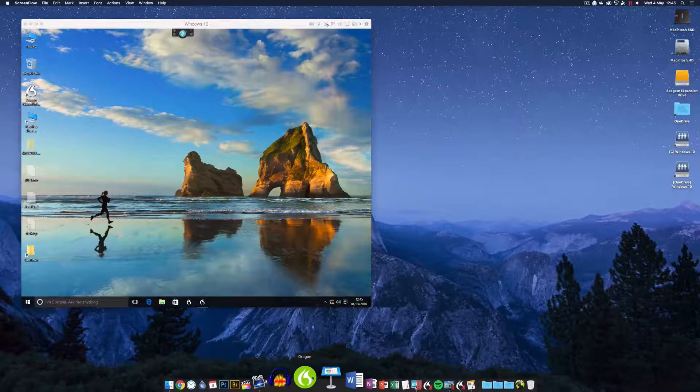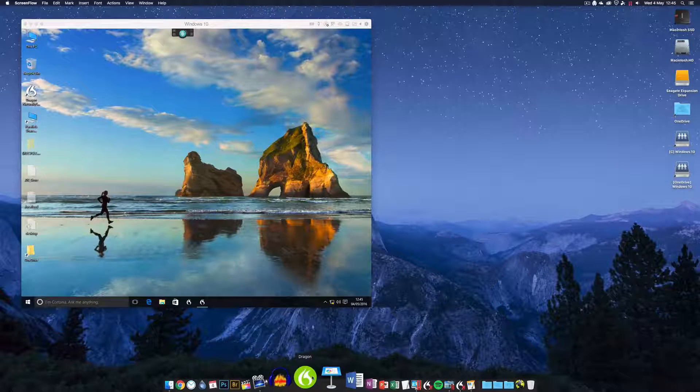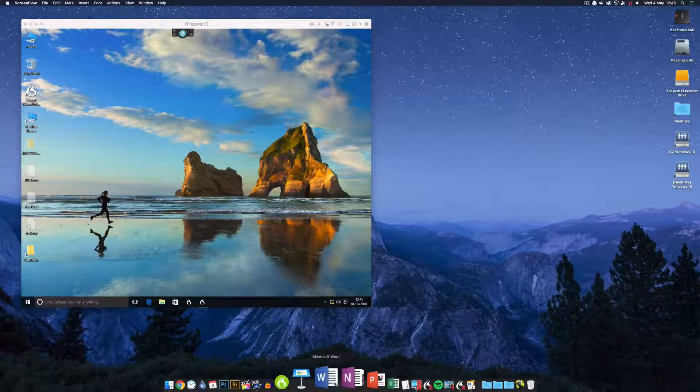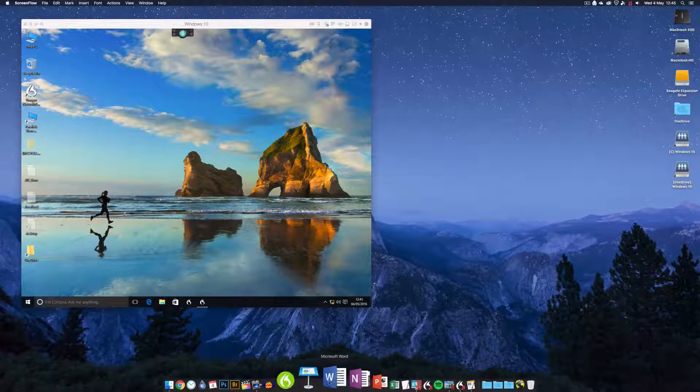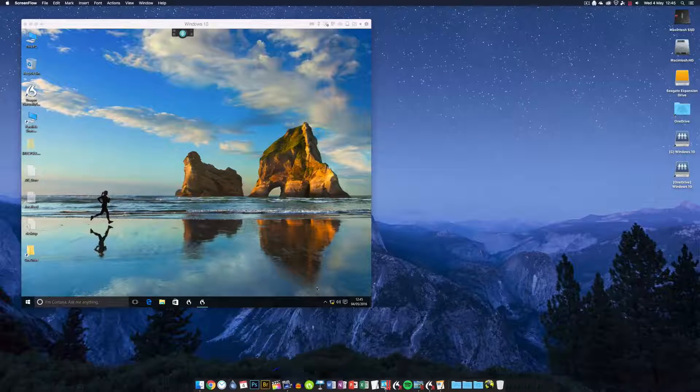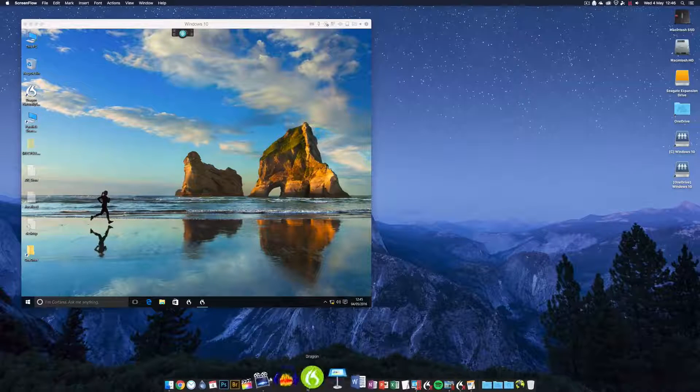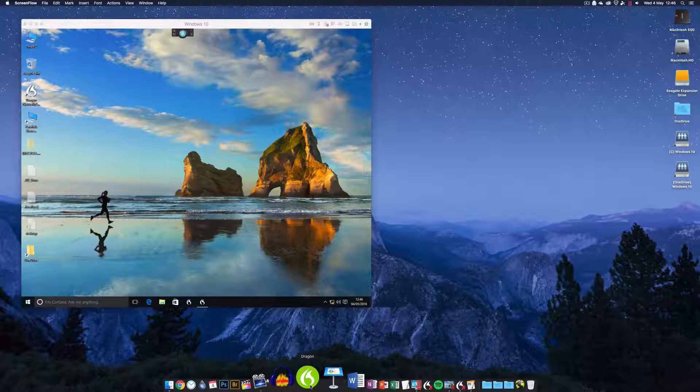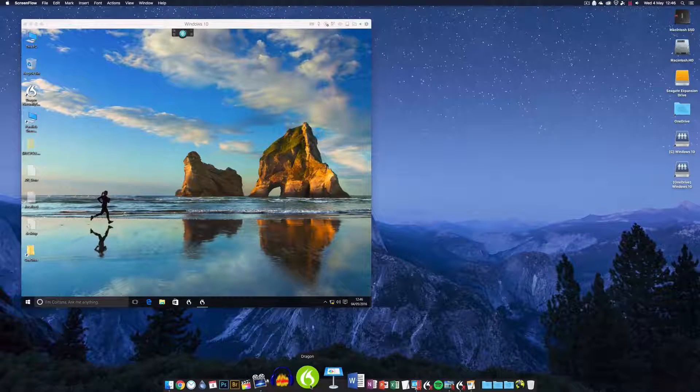If you use it in the Mac version of Word, it's completely unstable. It seems to crash Word pretty much every time you use it, so you're stuck dictating into TextEdit, which is fine.